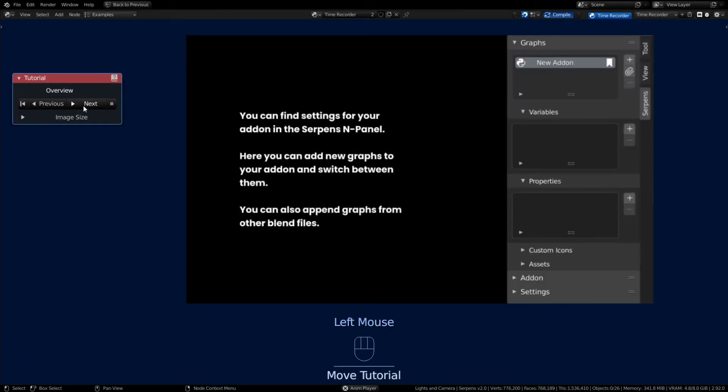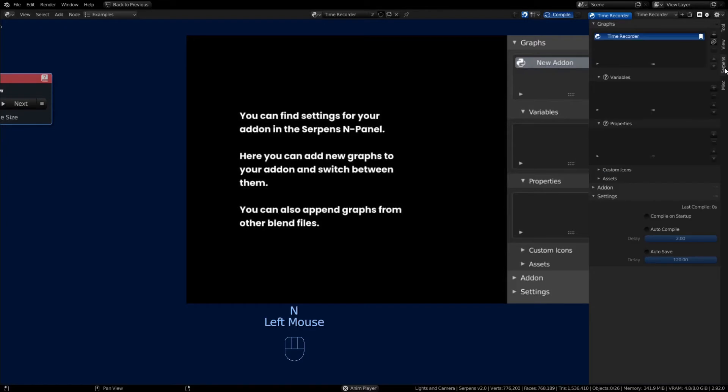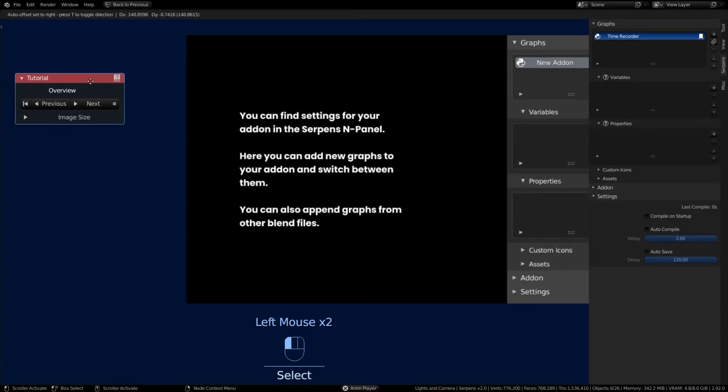Now your add-on graphs reside on the end panel on this Serpens tab. We'll adjust the tutorial node and the image so that you can read the tutorial.